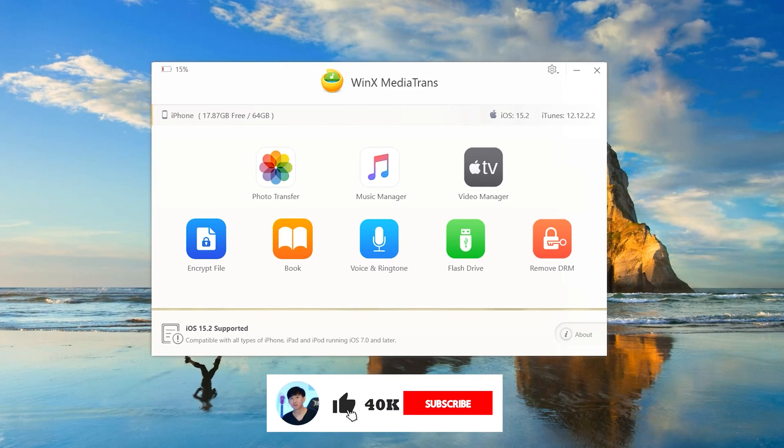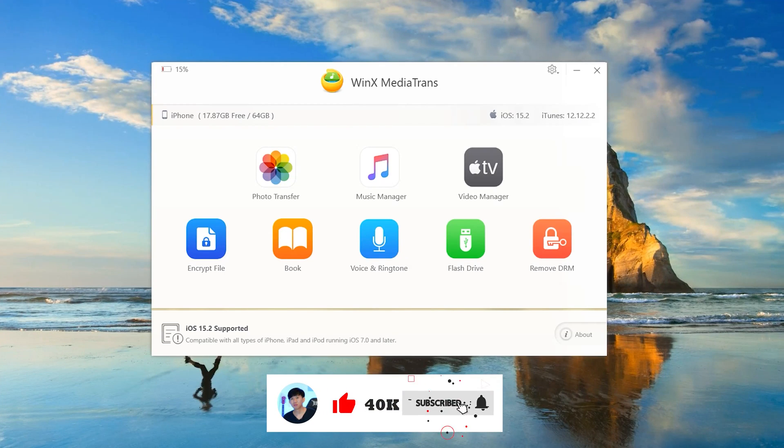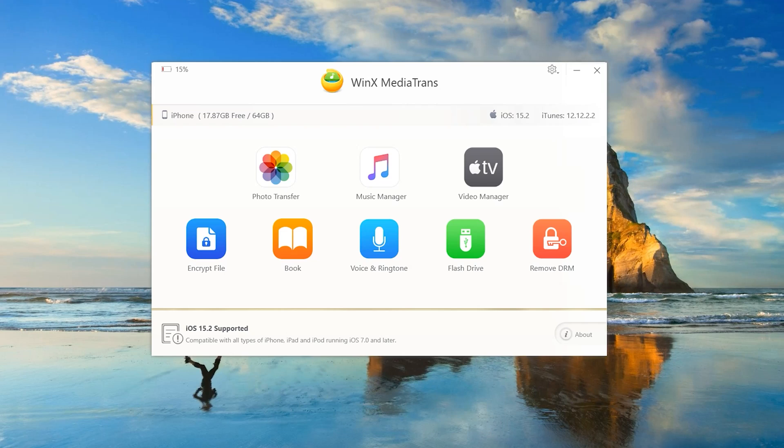Today I would like to show you how to transfer any photo, music or any video into your iPhone without using iTunes.